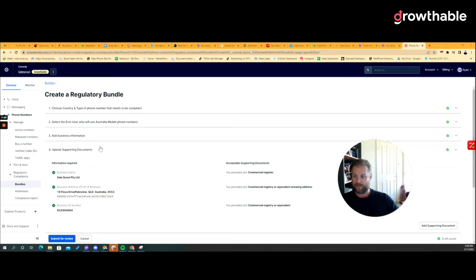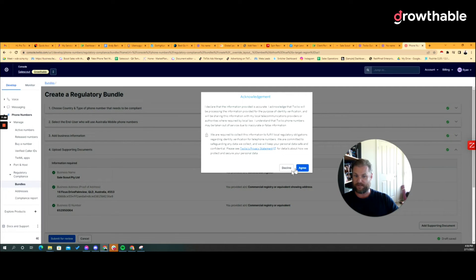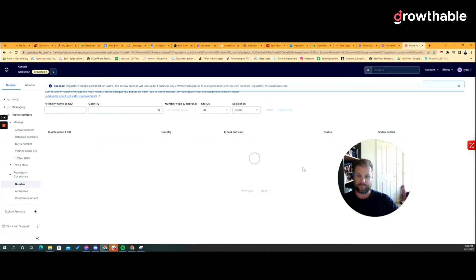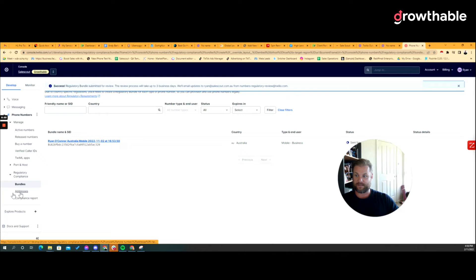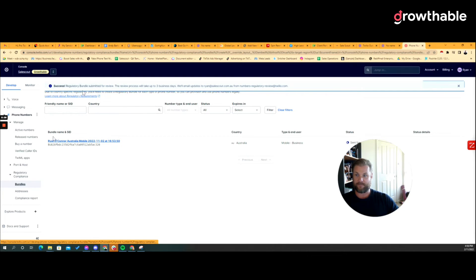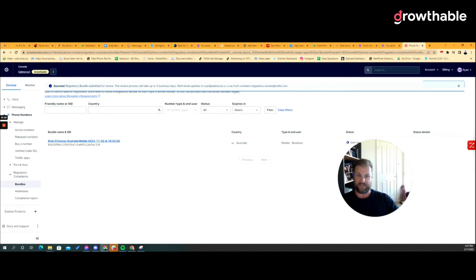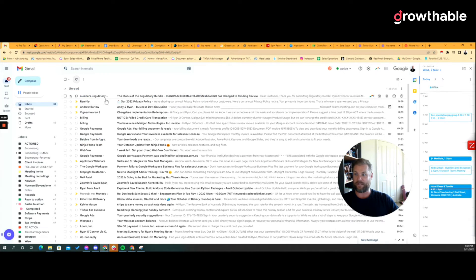So we've ticked all the boxes and we submit for review. Now it will create the address off the fact that I had to include an address in the bundle submission. It also says that updates go to me because I'm the major account holder and it'll come from this email address.